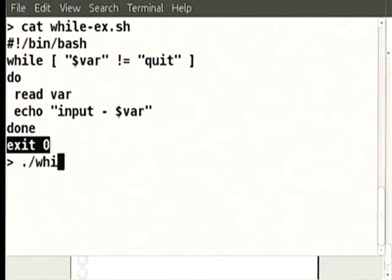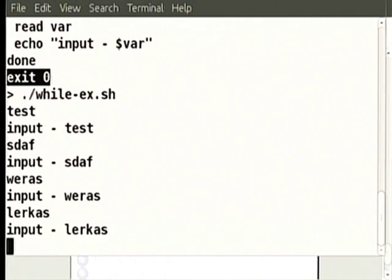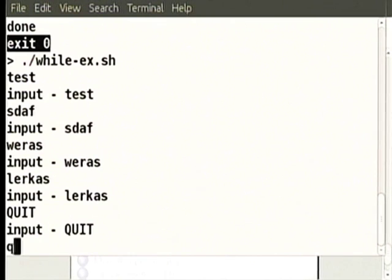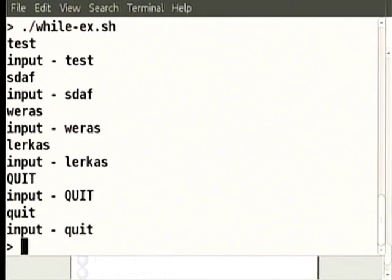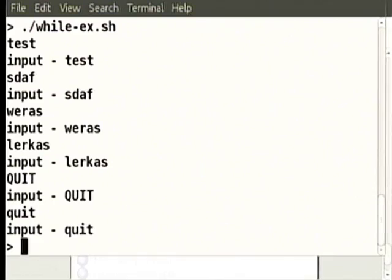Running the while script: enter things one by one — if you type capital letters it will not match, but when you type 'quit' it will exit. You can also execute the shell script using `source` or dot-space, but please do this later because using dot-source will exit from the terminal itself. Those who have not finished trying this can try later.